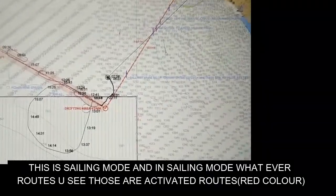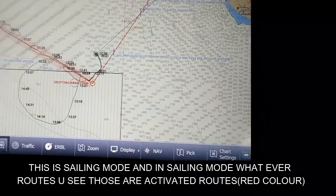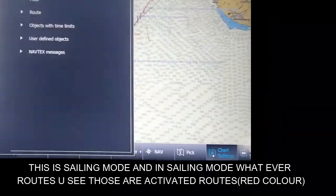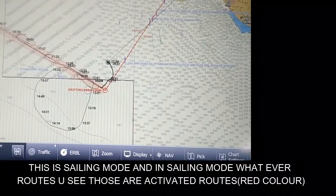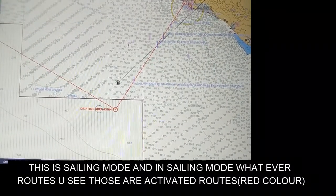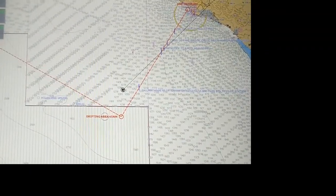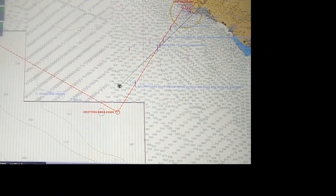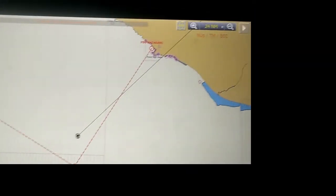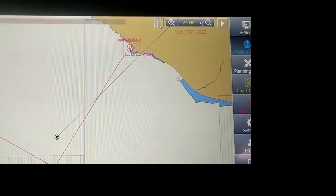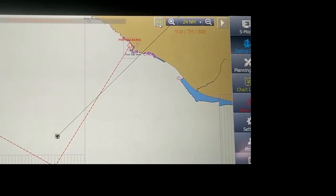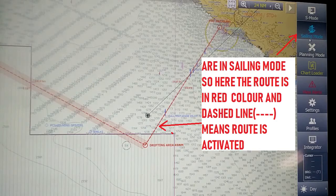On the chart you can see the selected route — this is the Mataroni pilot boarding ground. The root is activated and shown in red color. On the right side you can see this is sailing mode, and in sailing mode the activated route is shown in a red dashed line.